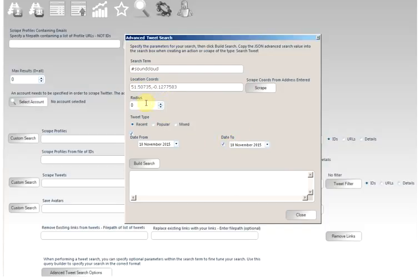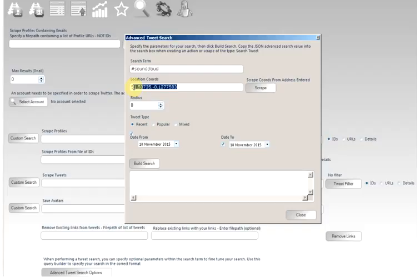We can then specify radius. The radius is in kilometers. So from this position, which for London, UK will be the center of the city, we can specify a radius from that point that will be included. And London is a big city.